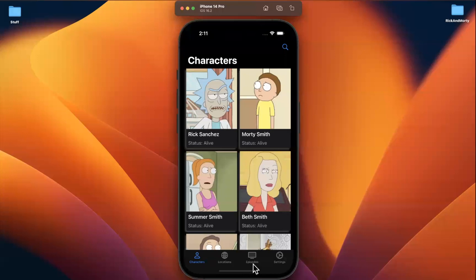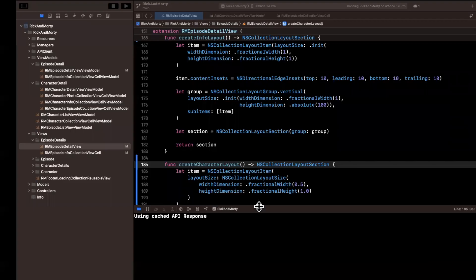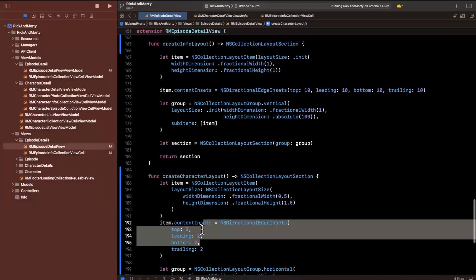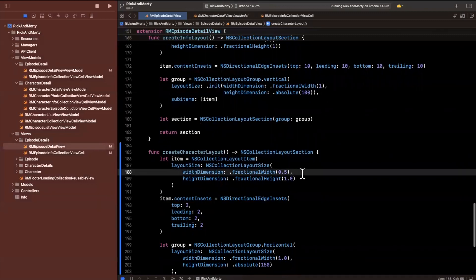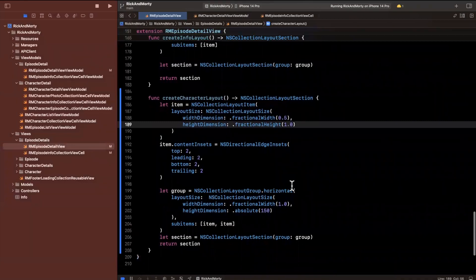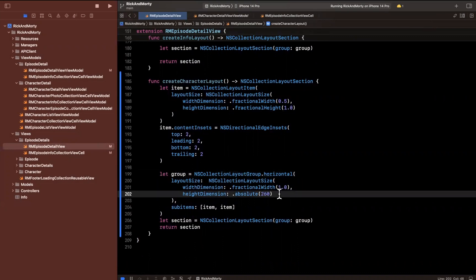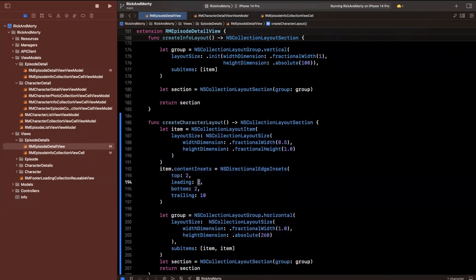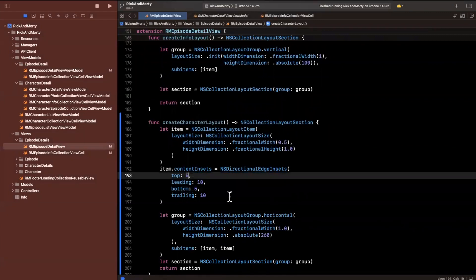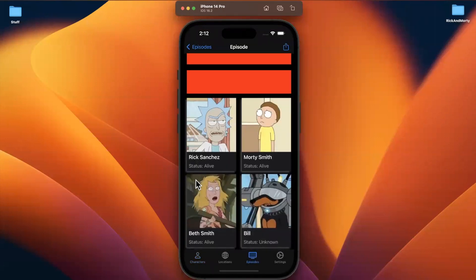Build and run — that looks a whole lot better now. We have the red info cells at top and the character grid below. We haven't designed the red cell yet, but we'll want maybe a label at the top and a label below, or title on the left and value on the right. That cell is already created in our views folder — let's jump in and change that obnoxious background color.